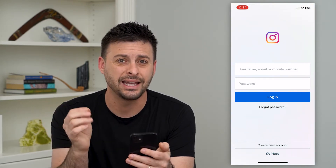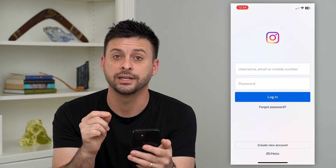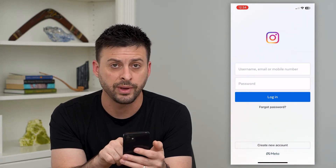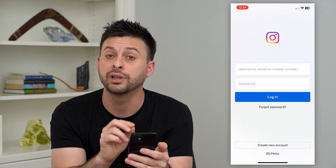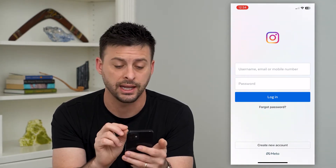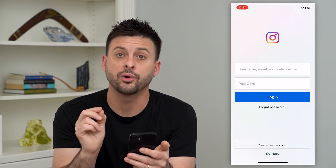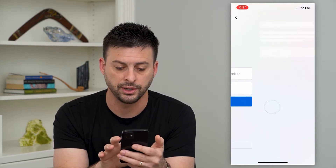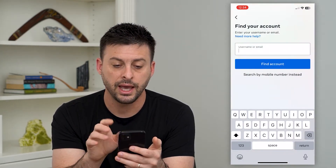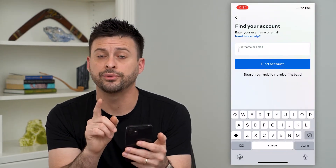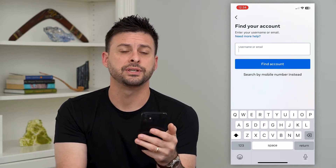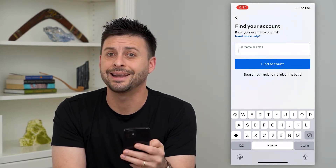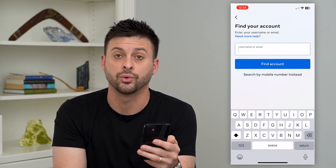The key thing here is you can try several different iterations of your password. But if you really can't get it, you can always tap that forgot password here.